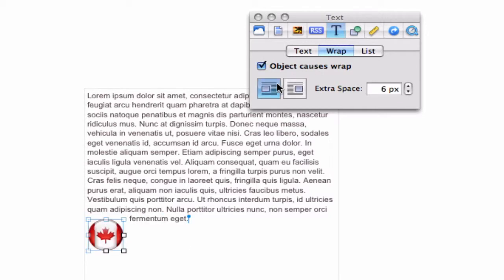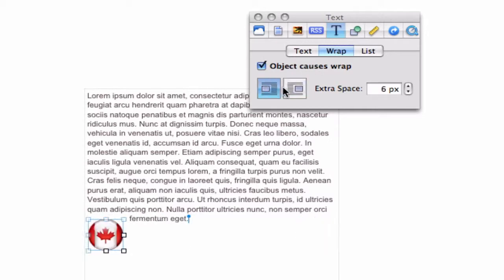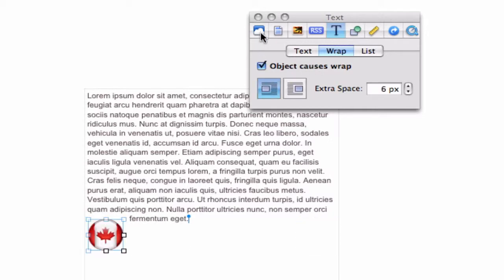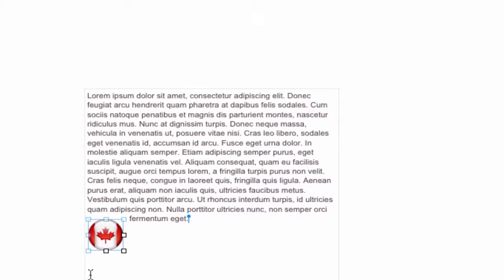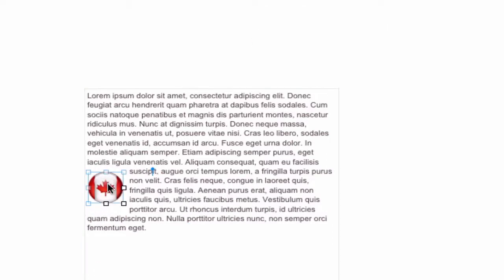I can also choose to align my image left or right. I can also move the image in the text box, and make it bigger or smaller.